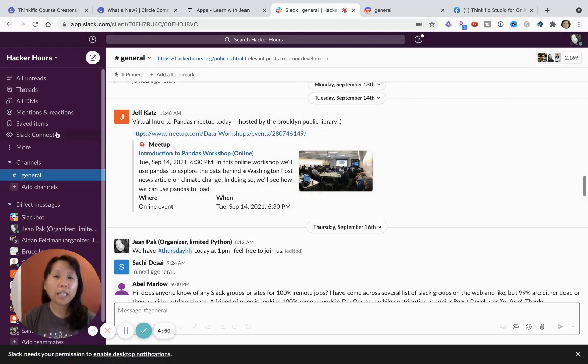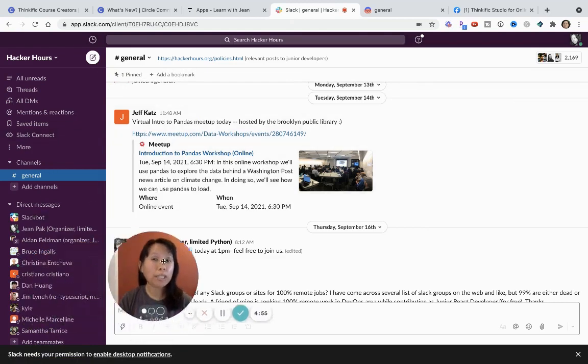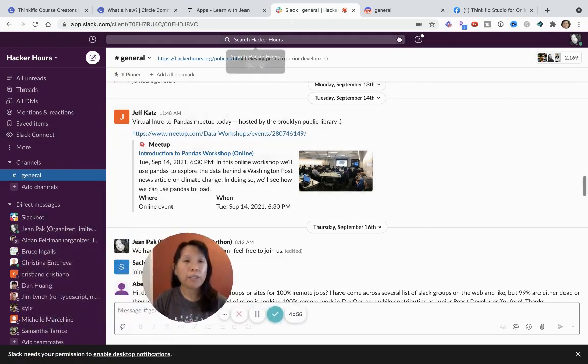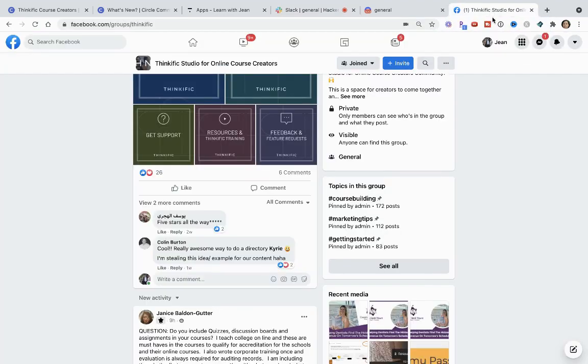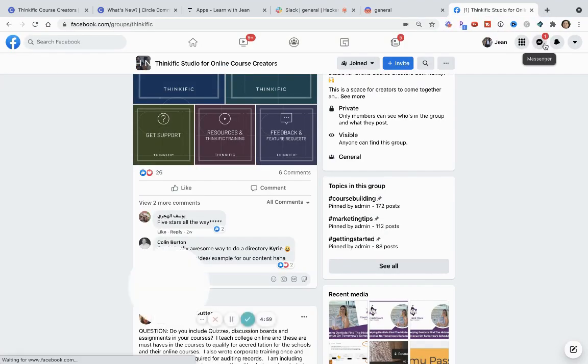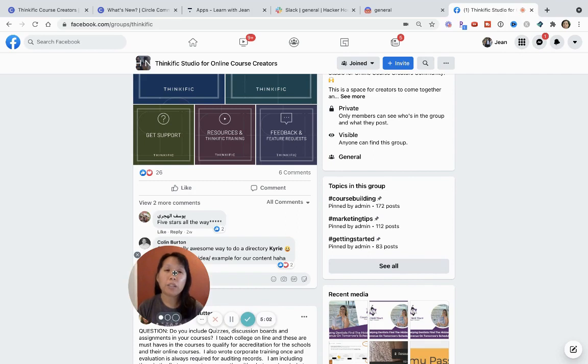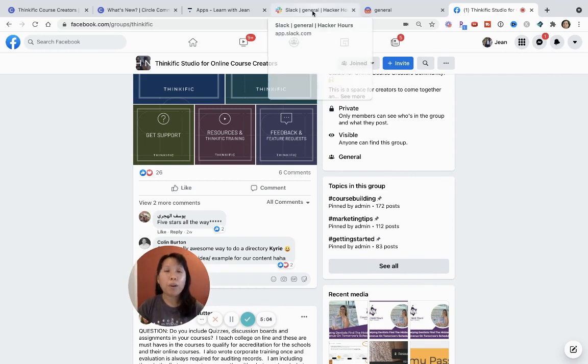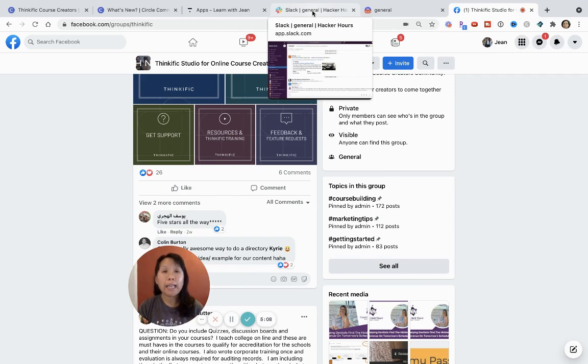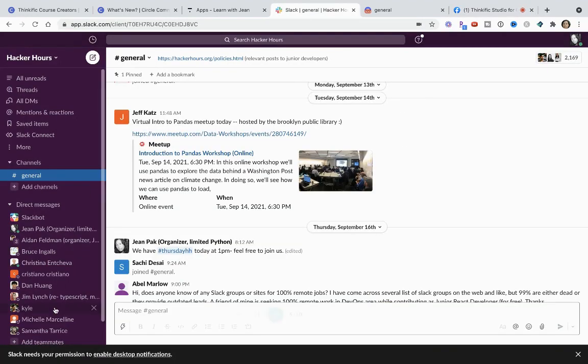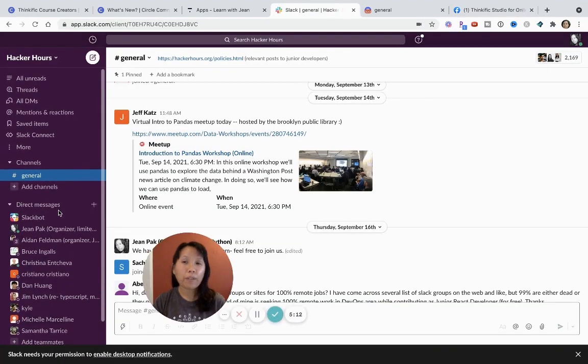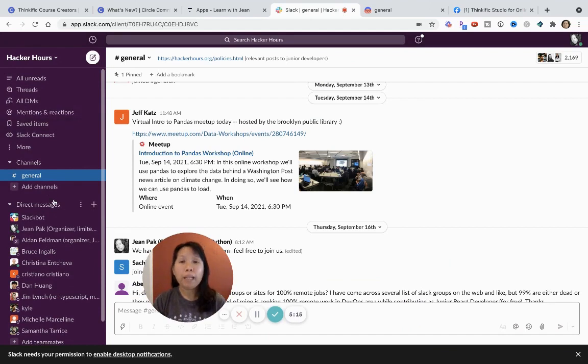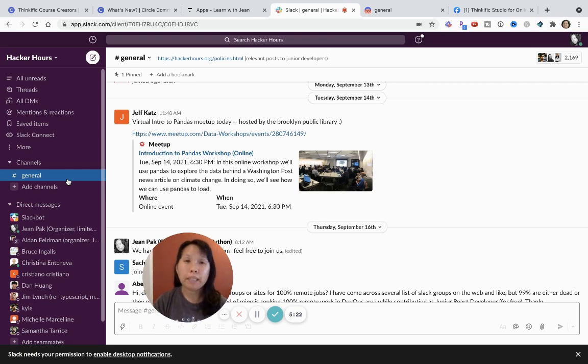I also think it's much easier to manage direct messages. So whereas Facebook, you get a combination of messages from people in your own community, also from friends. When you have a specific community dedicated to your course business, like in Slack, then you can just kind of message whoever in here is in your group. Contact them directly without having to get distracted with personal and more business related conversations.